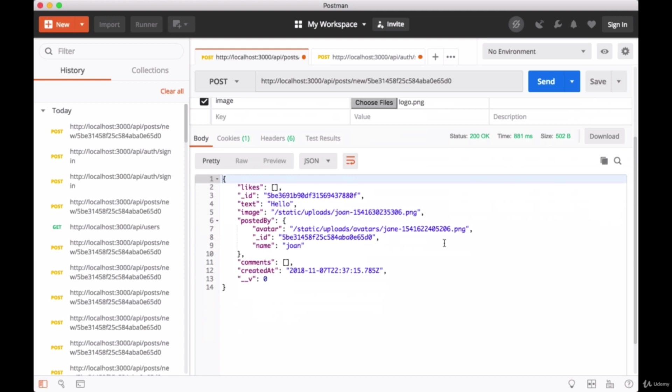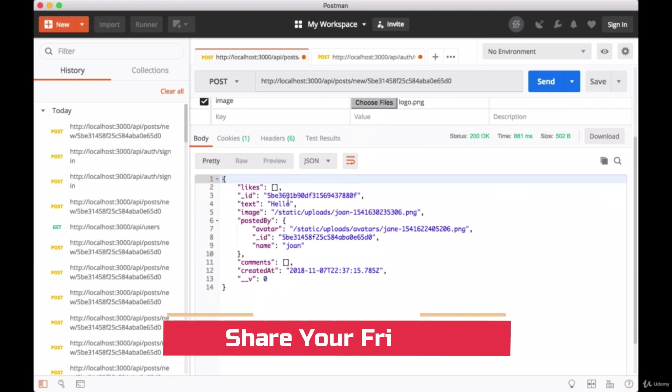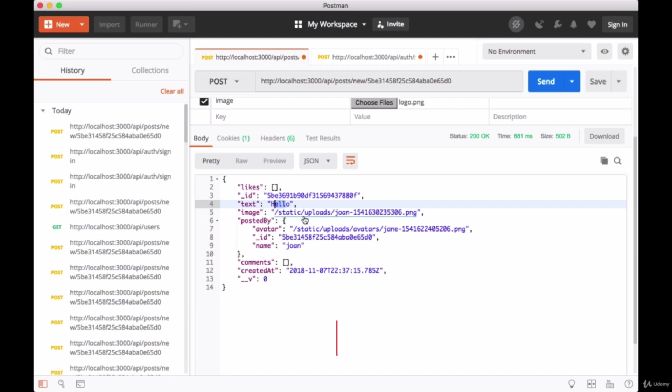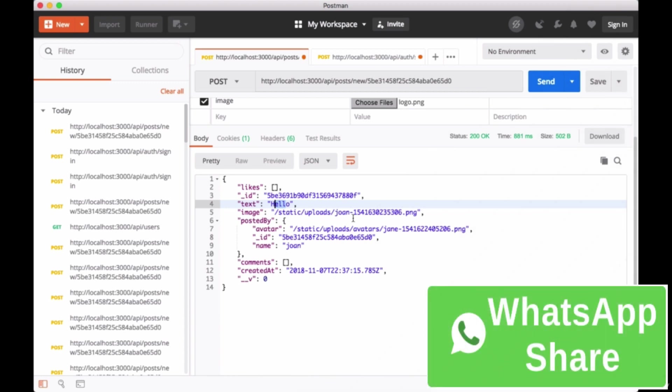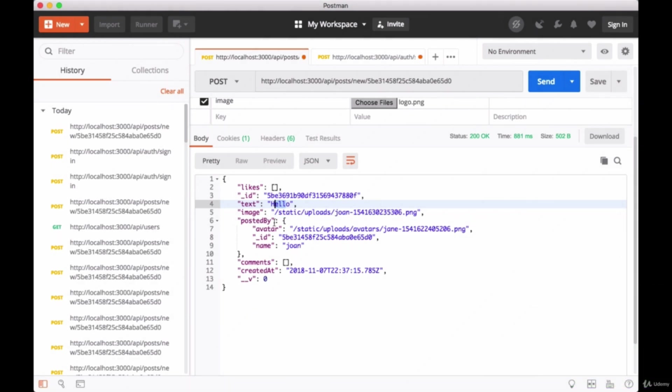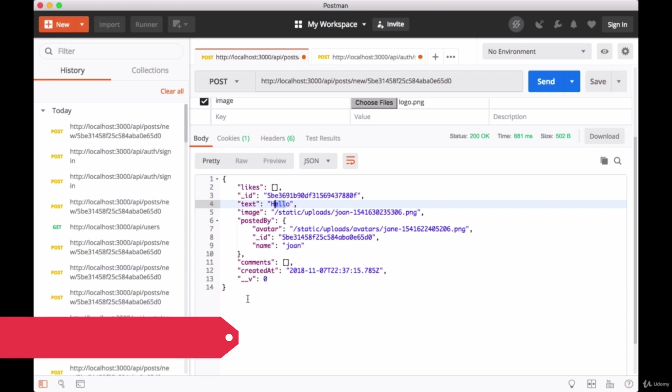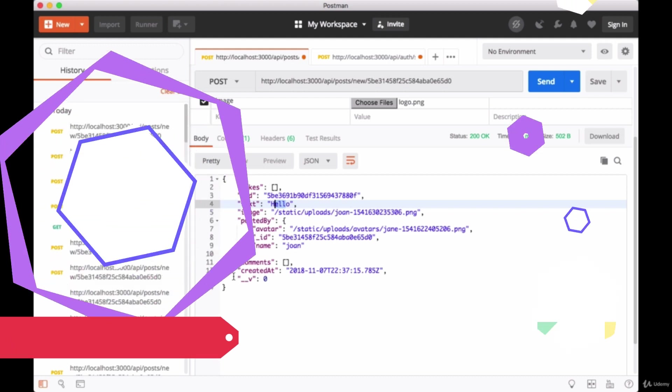It looks like we're getting returned to us a new post. We have our text of 'hello', an image referring to the uploads folder in static, and it's created according to the user's username and the current timestamp. We see who it's posted by since we populated it with our ID, name, and avatar. We also have our empty comments and likes arrays.